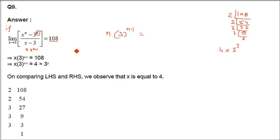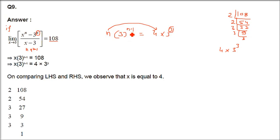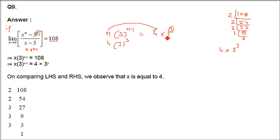So we can equate it with 4 into 3 raised to power 3. Now if we equate, n is 4 and since 3 raised to power n minus 1 equals 3 raised to 3, we get n minus 1 equals 3. So n will be 4. We get it from both relations: n equals 4 and n minus 1 equals 3. So n is 4.